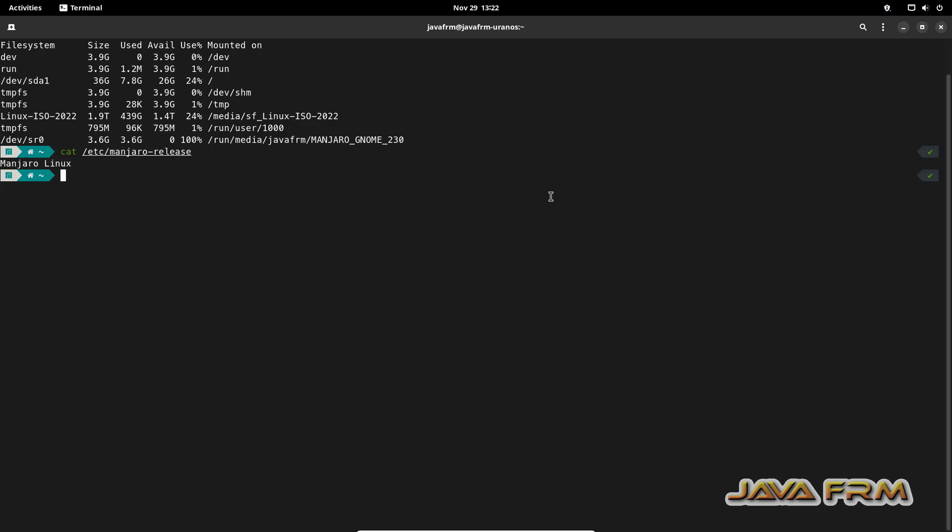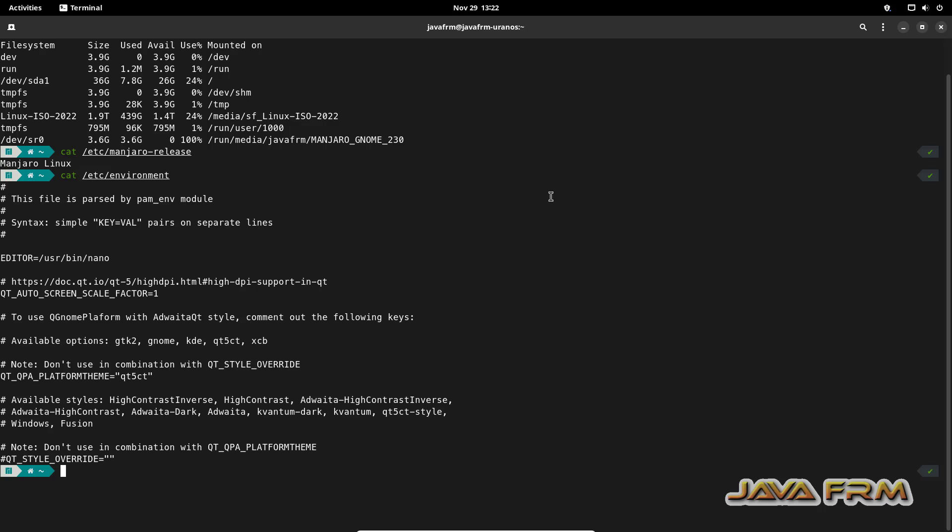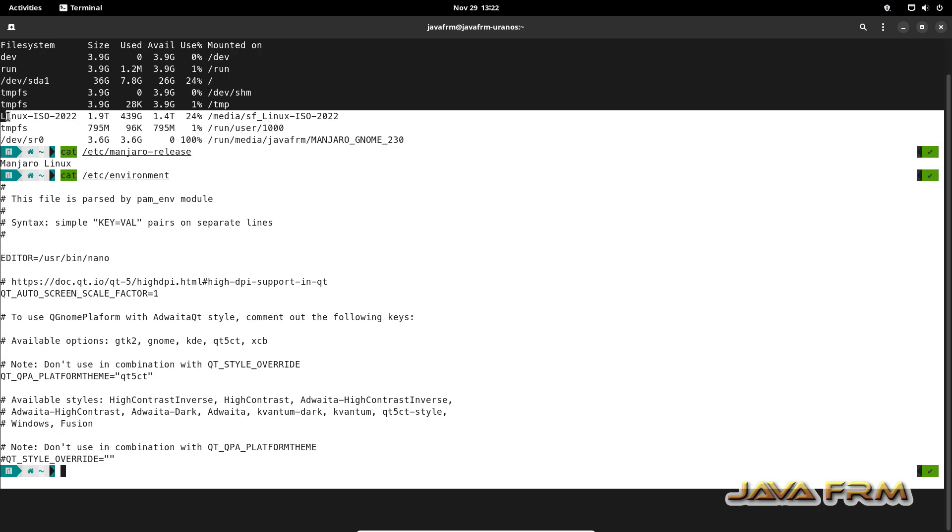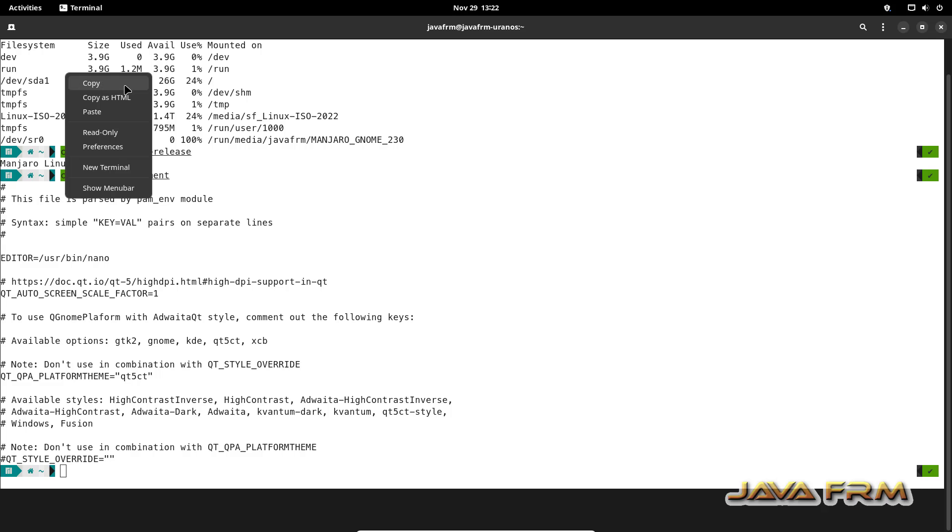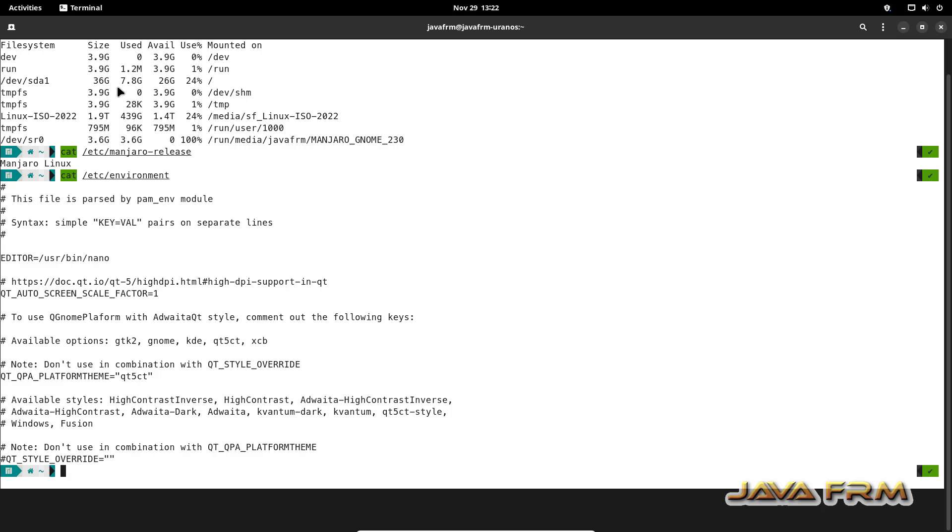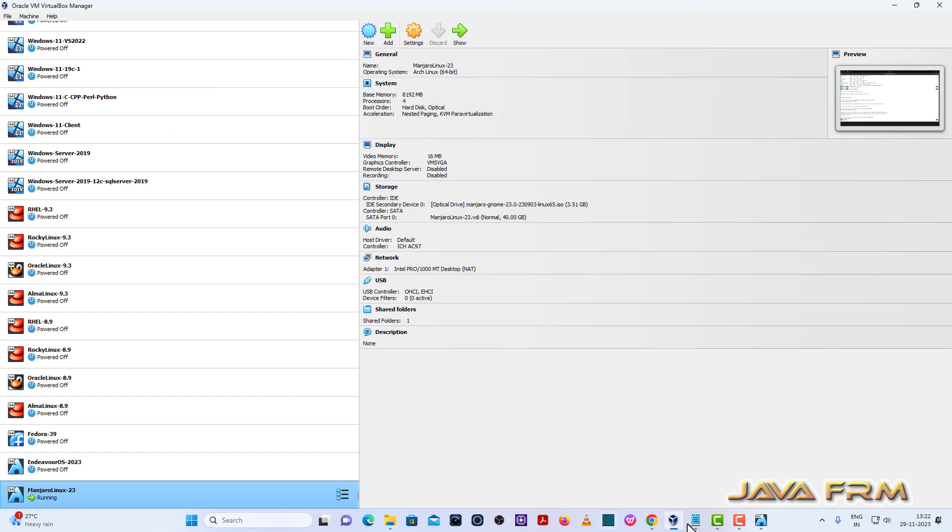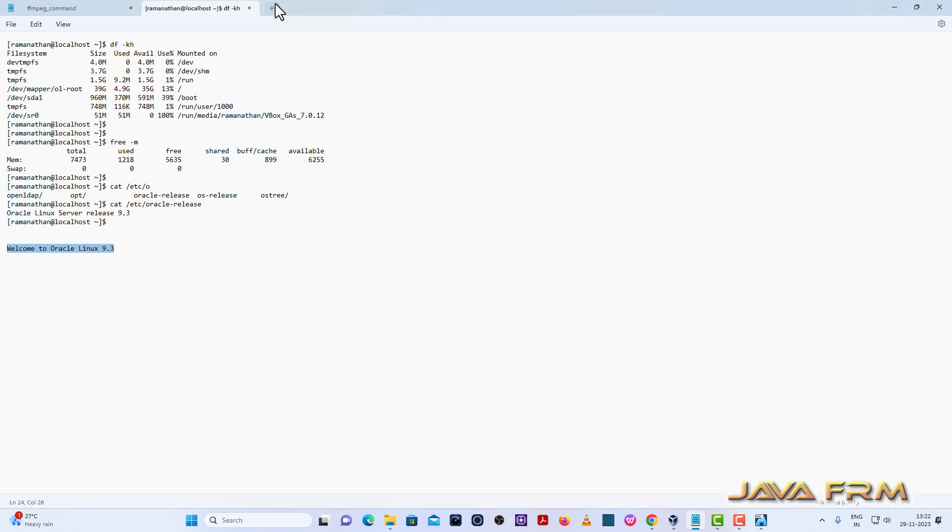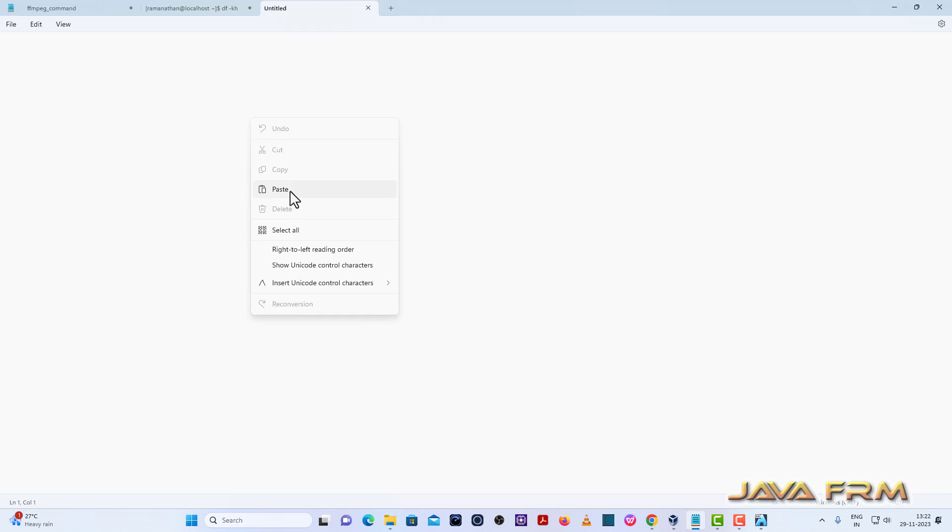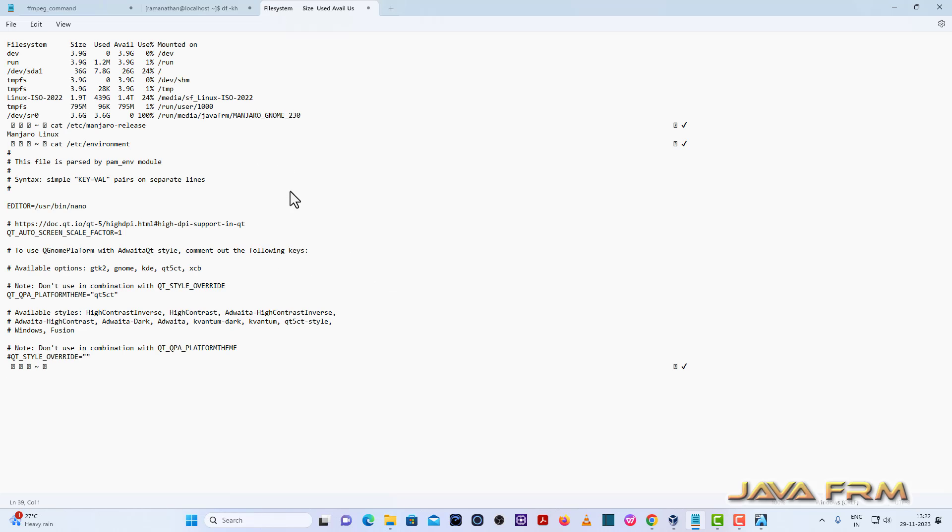Now I am going to copy-paste the terminal output. I am able to copy-paste. Shared clipboard feature is working fine.